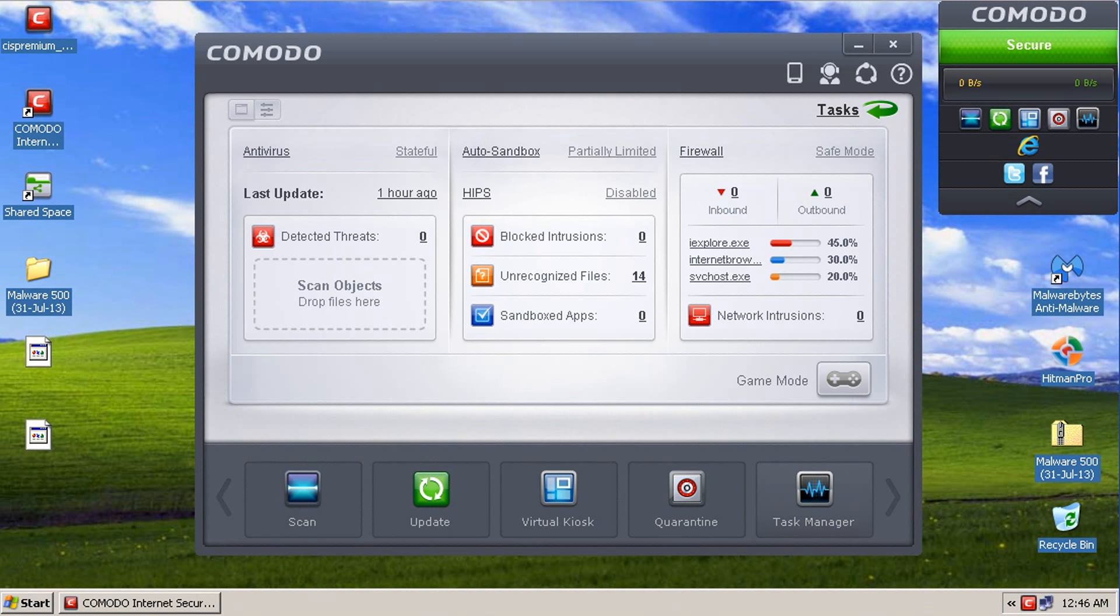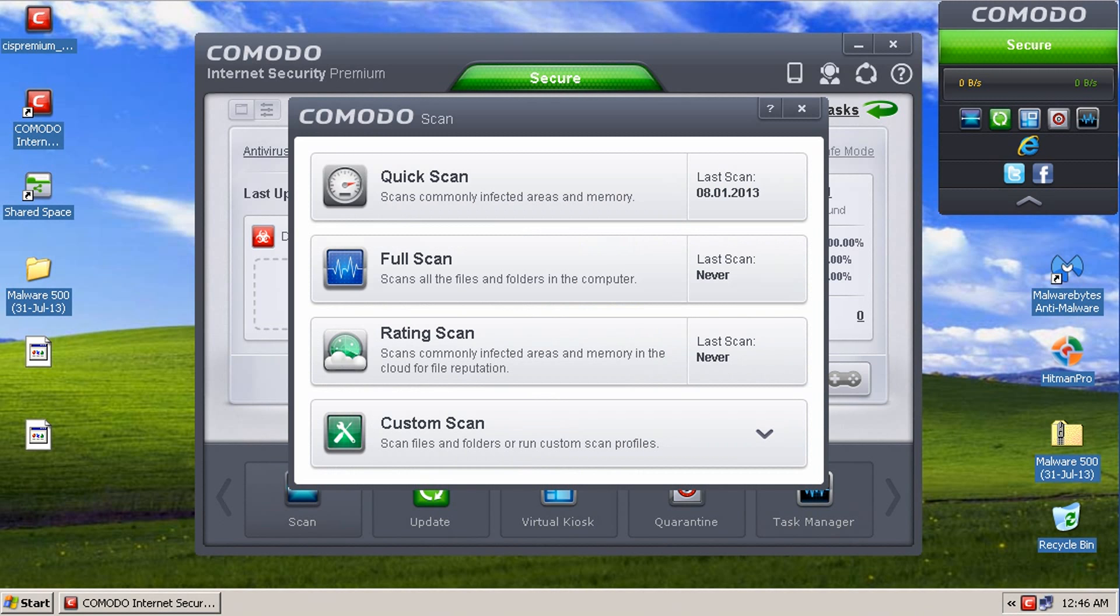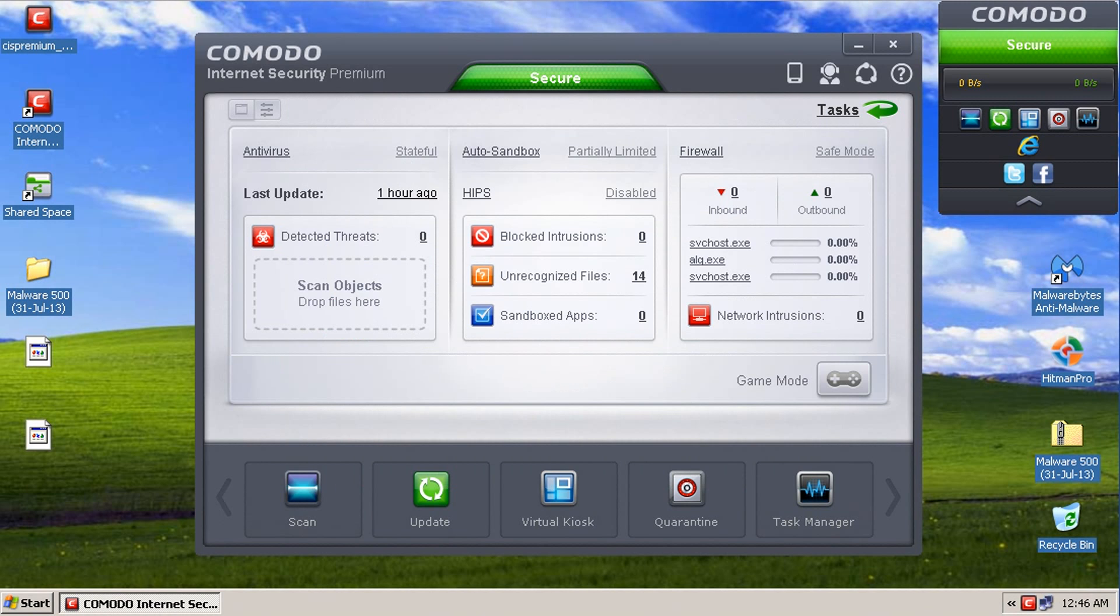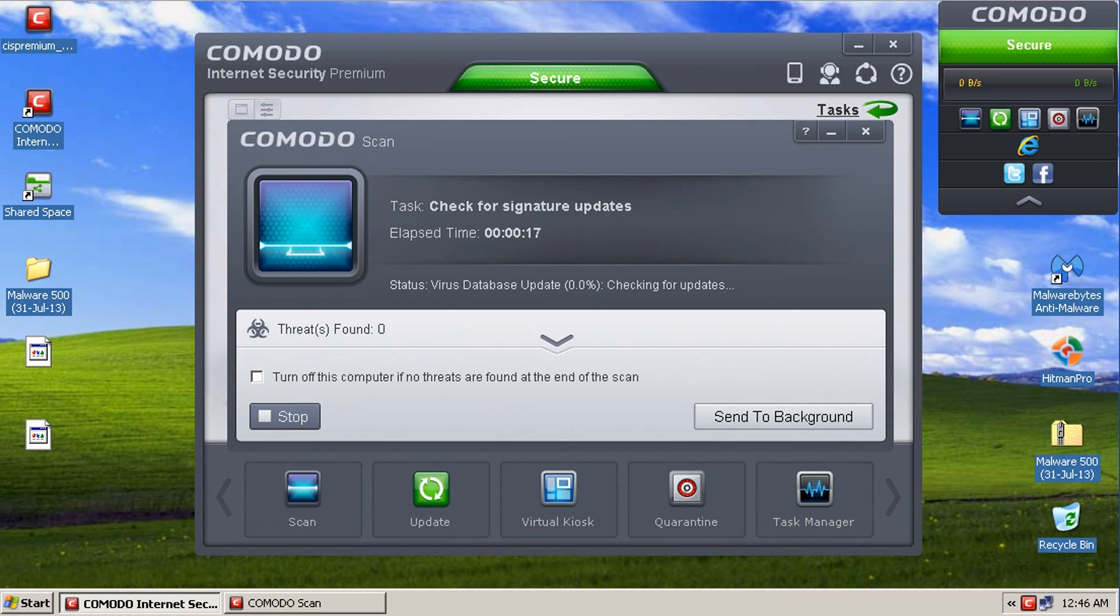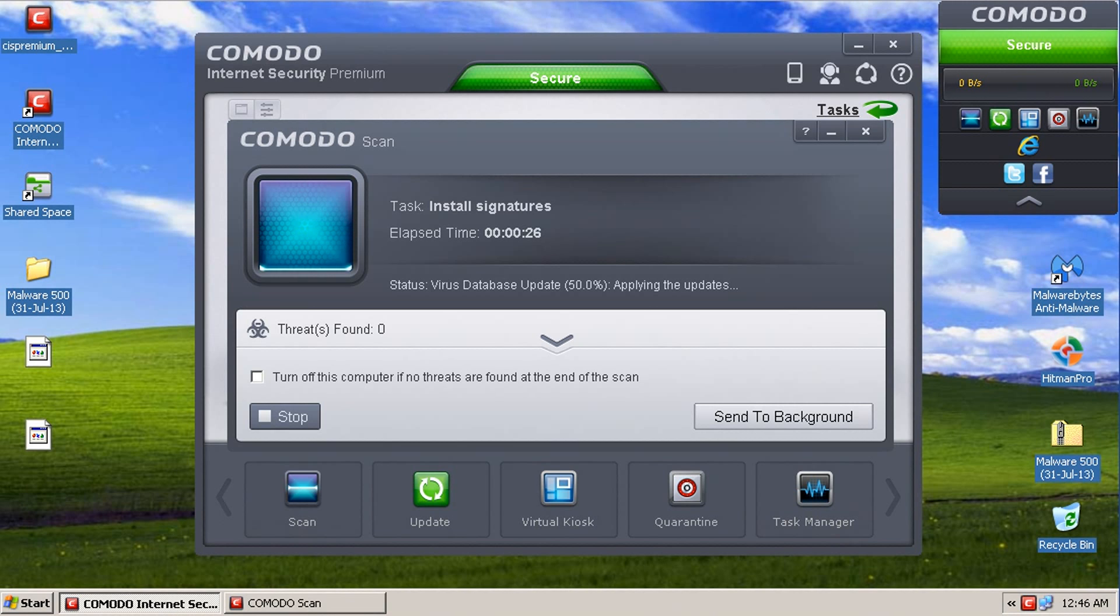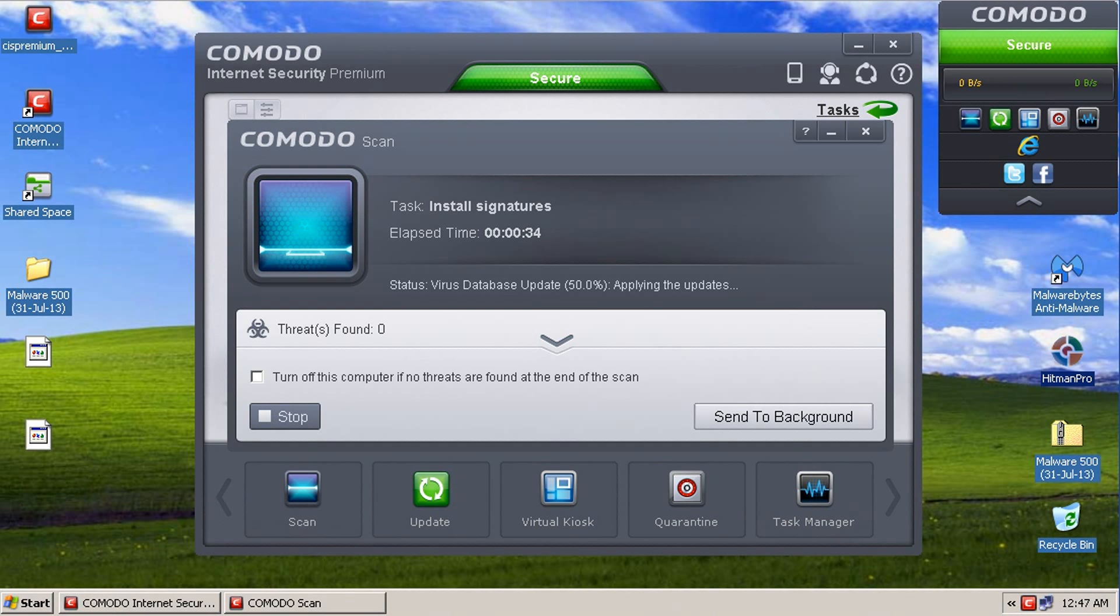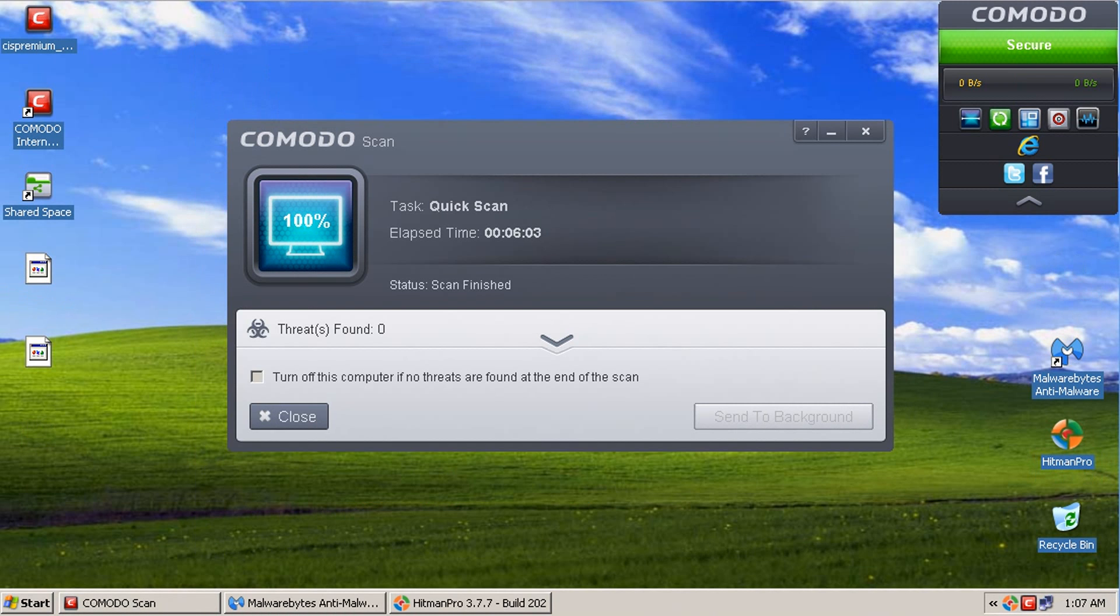So, now what we're going to do is we're going to run a scan with Komodo. And I'm not going to use Komodo Cleaning Essentials because these tests are designed to resemble what the average user would do with the program. I'm just going to run a quick scan with Komodo Internet Security because I think that's what people are going to see first. I'm going to run a scan with Komodo first. Then we're going to move on to Malwarebytes. And then we'll go to Hitman Pro and see what they find.